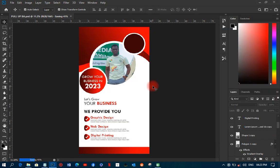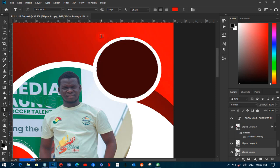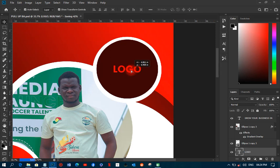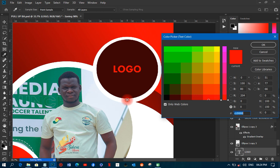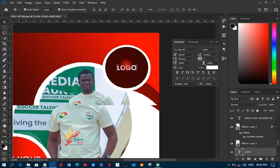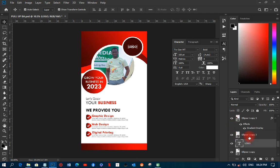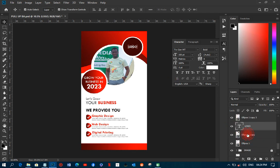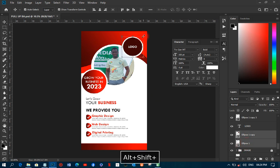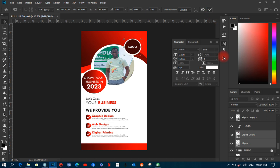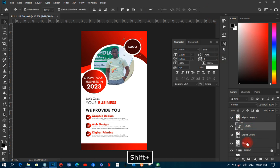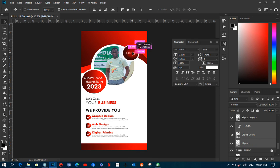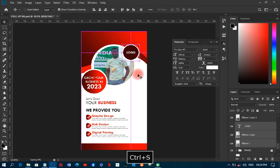Next, I'll add a logo area. I don't have a specific logo right now, so I'll place a placeholder — you can replace this with any logo you want. I'll transform it to a smaller size and position it in the appropriate place on the banner.